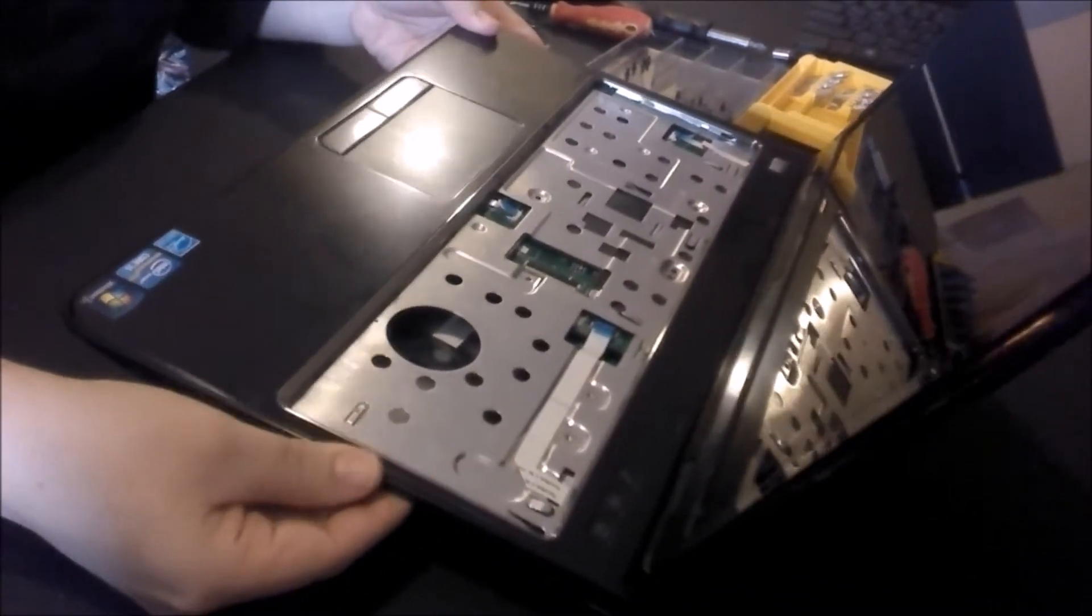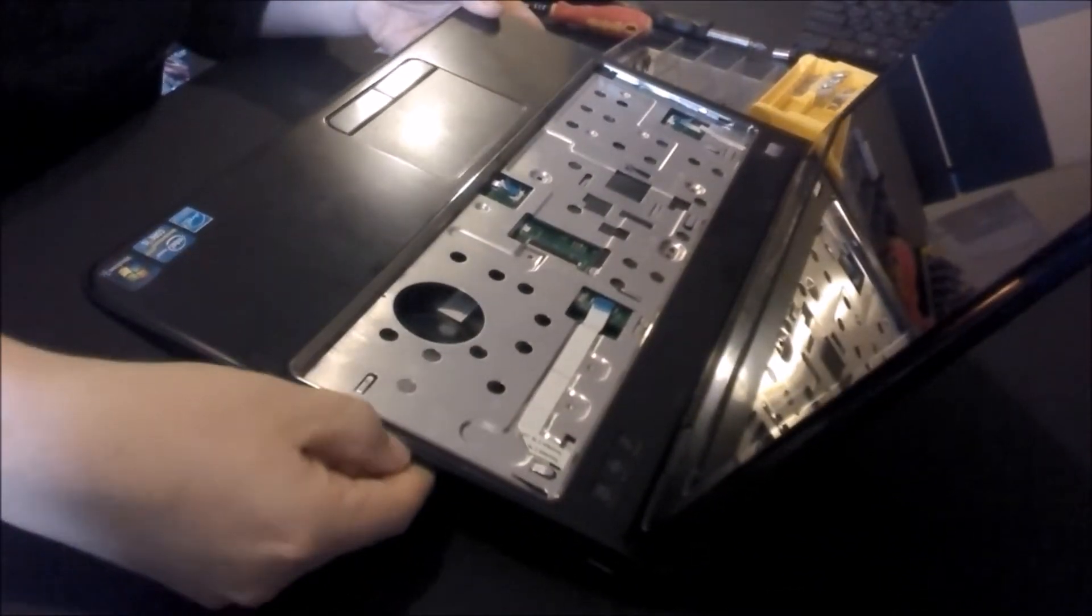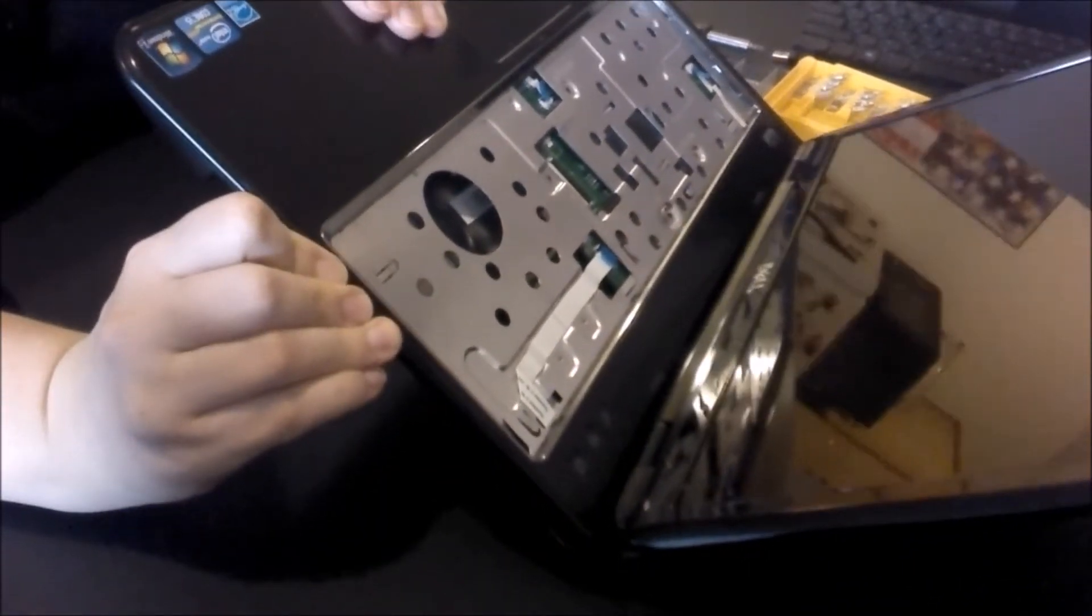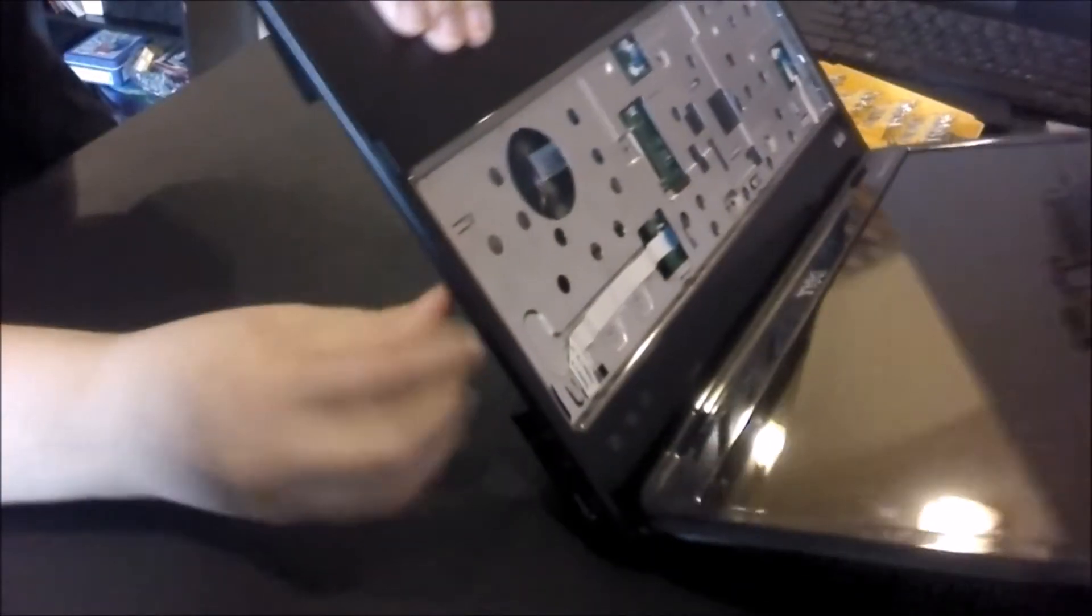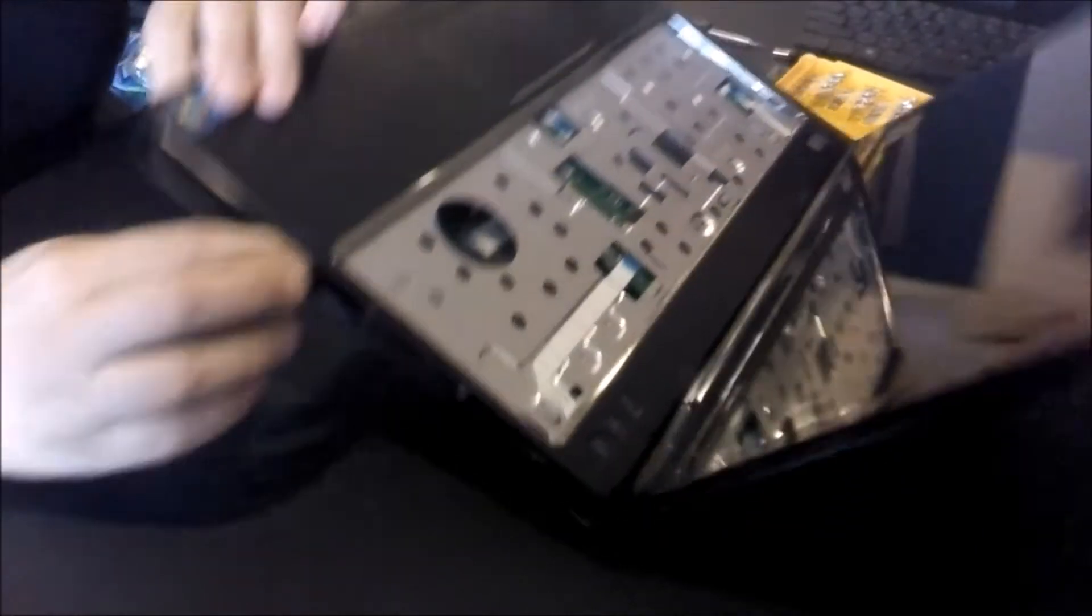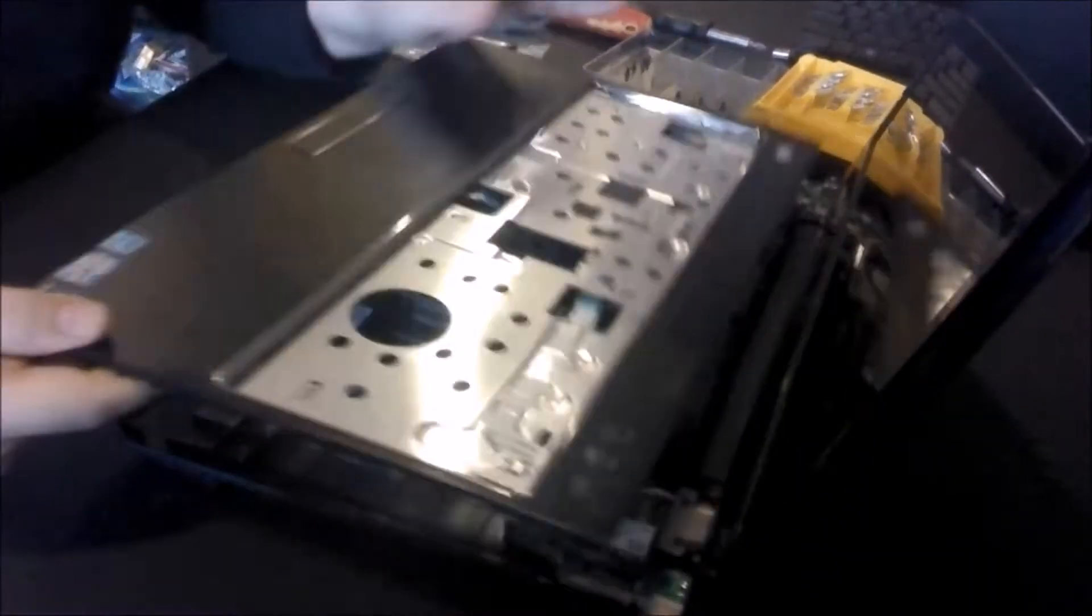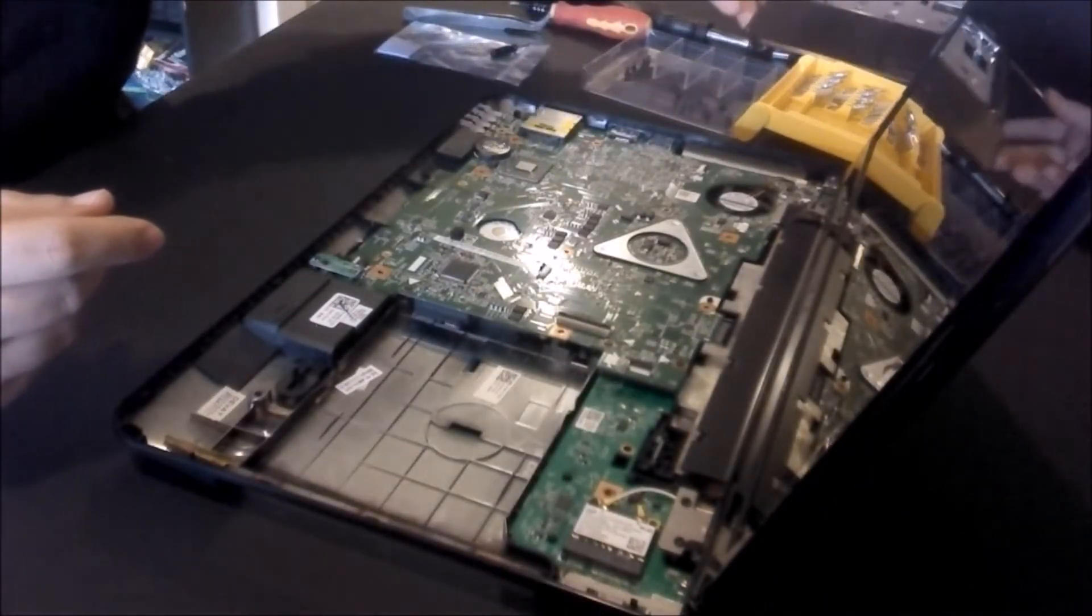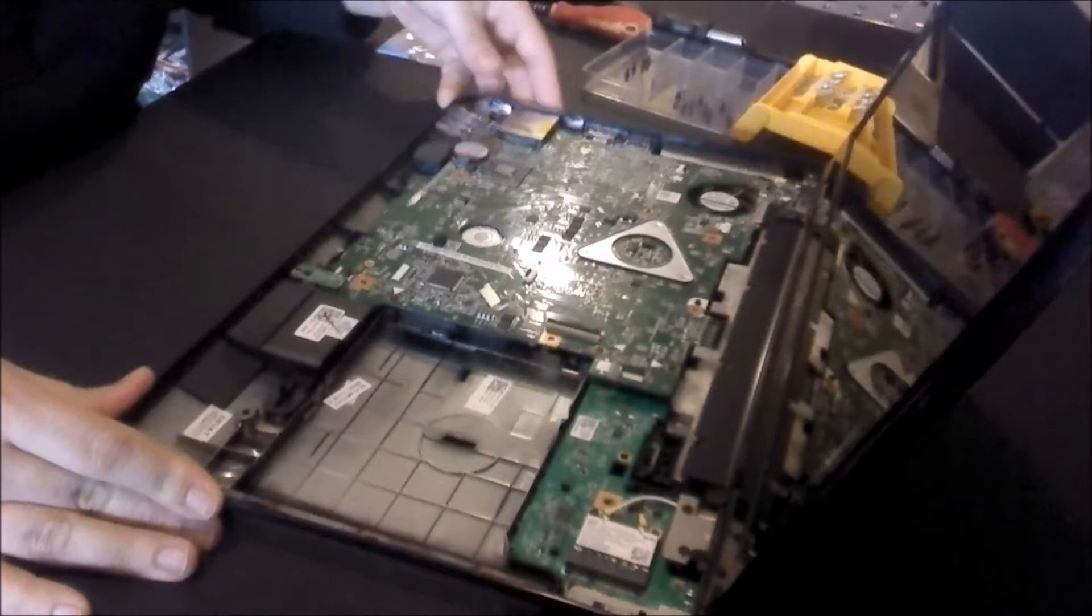Then we're going to take off the top case. Just stick your fingers inside where the drive was and separate. There should be a little edge. Just use a little pressure to push it up. You'll hear it start to pop out. This should just snap right out. Set it off to the side, and there we have our motherboard.